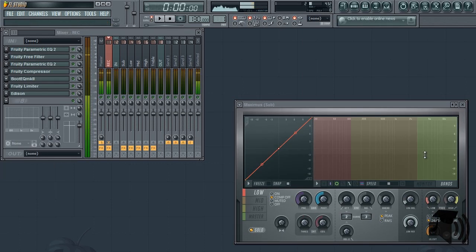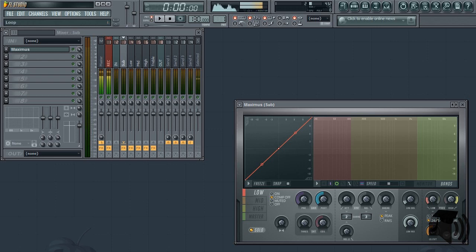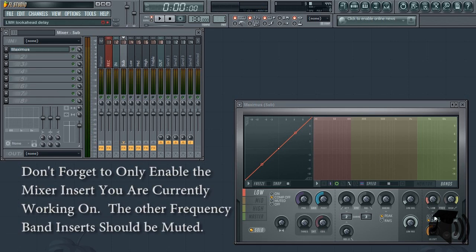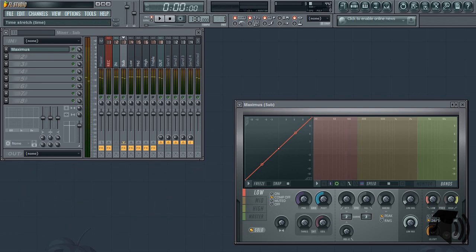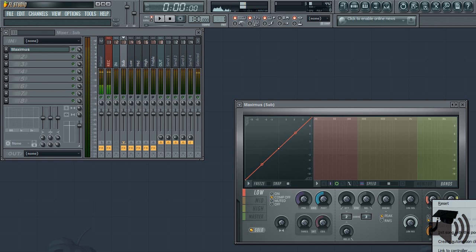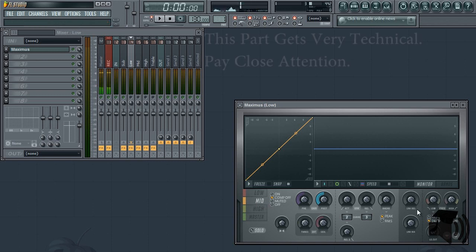Go back to the SUB frequency band insert and solo the LOW band within Maximus. Adjust the LOW band frequency knob by ear. When finished, paste this value into the LOW frequency band insert's LOW frequency knob within Maximus.